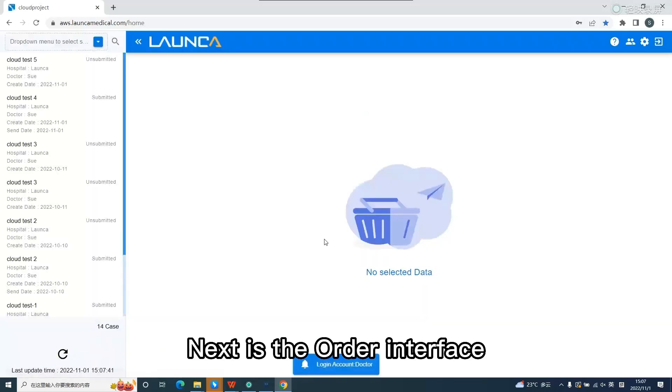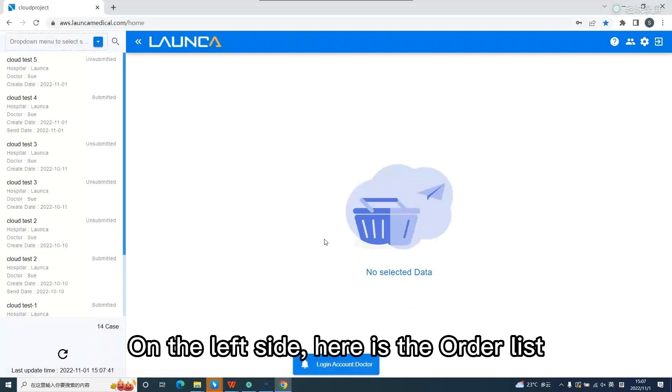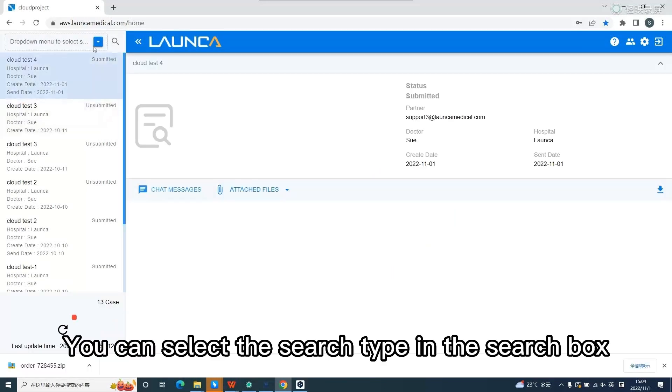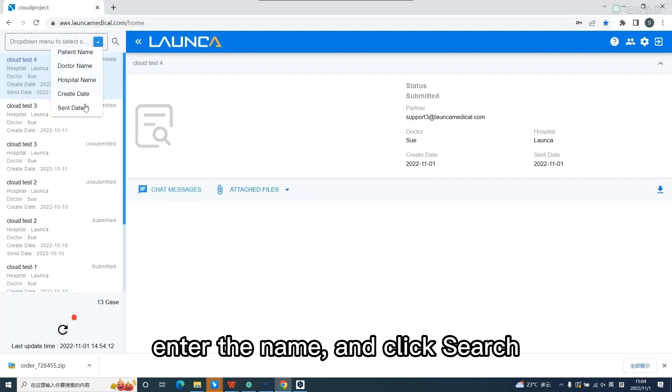Next is the order interface. On the left side, here is the order list. You can select the search type in the search box, enter the name, and click search.